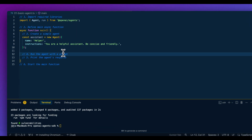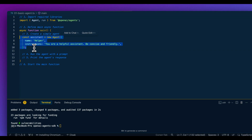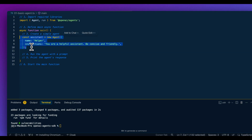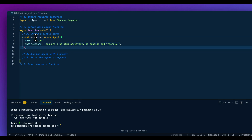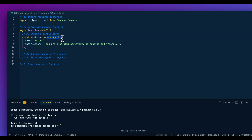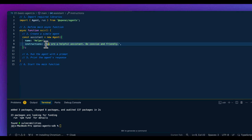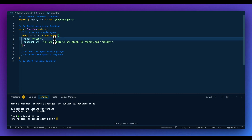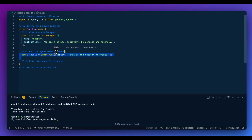In terms of creating a simple agent, this is the simplest form you can create. Effectively, all we need to do is define the variable for the new agent, extend the agent class, and within it give our agent a name as well as some instructions. This agent isn't going to have any tools or anything like that — I'll go through that in the next examples.